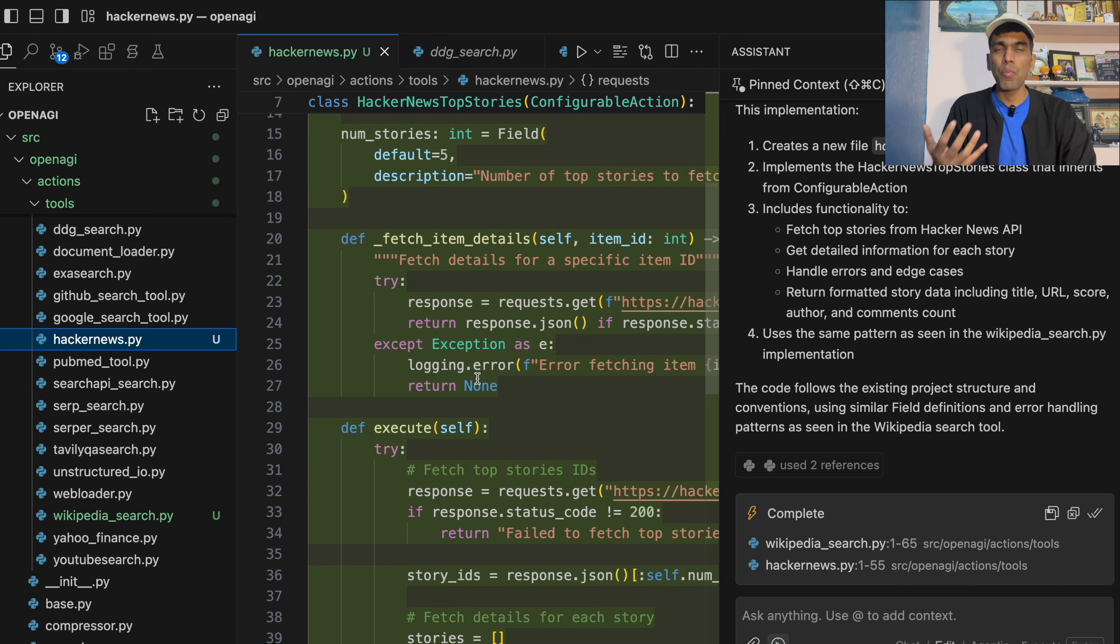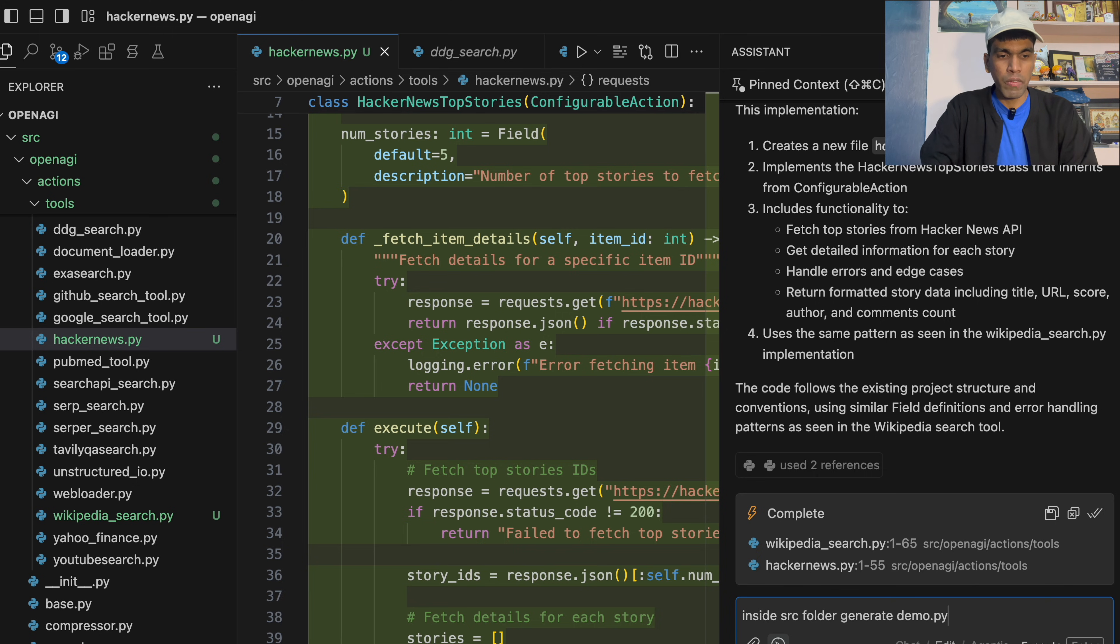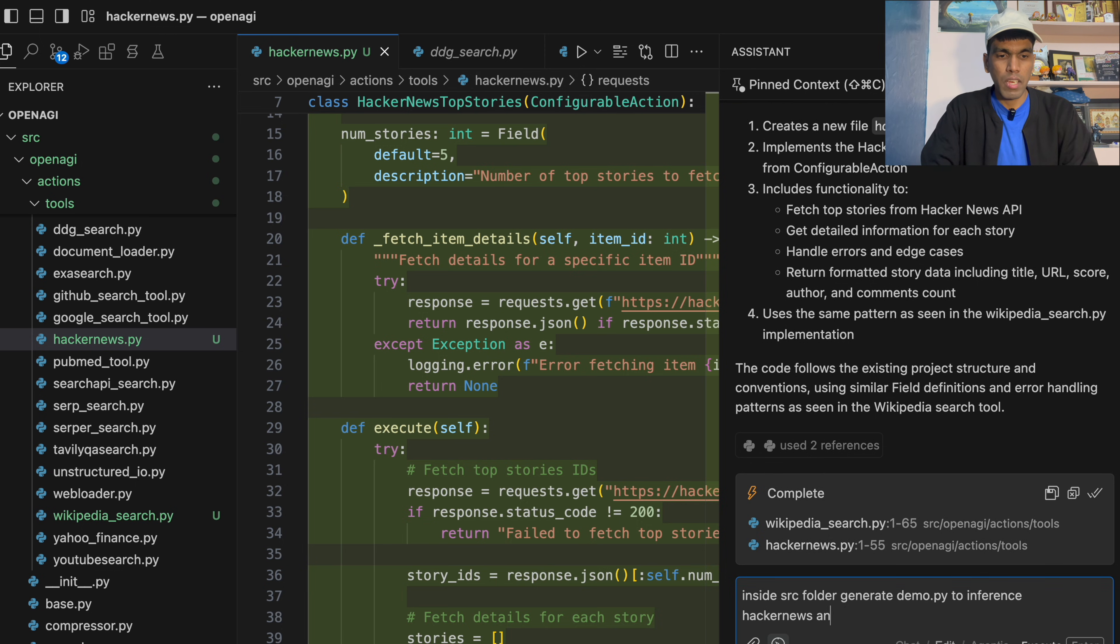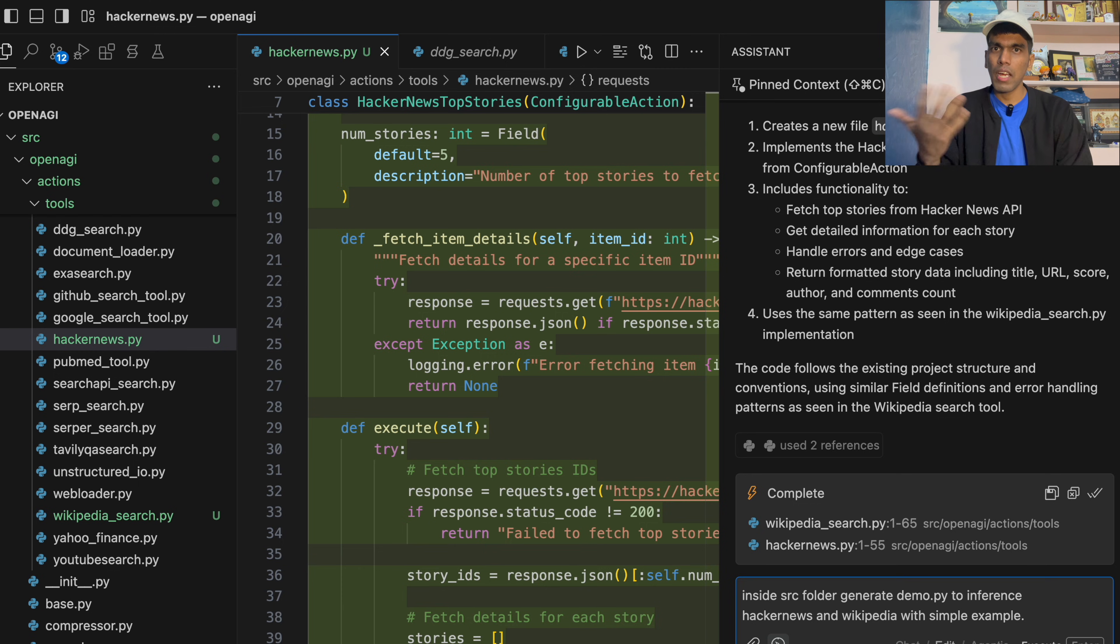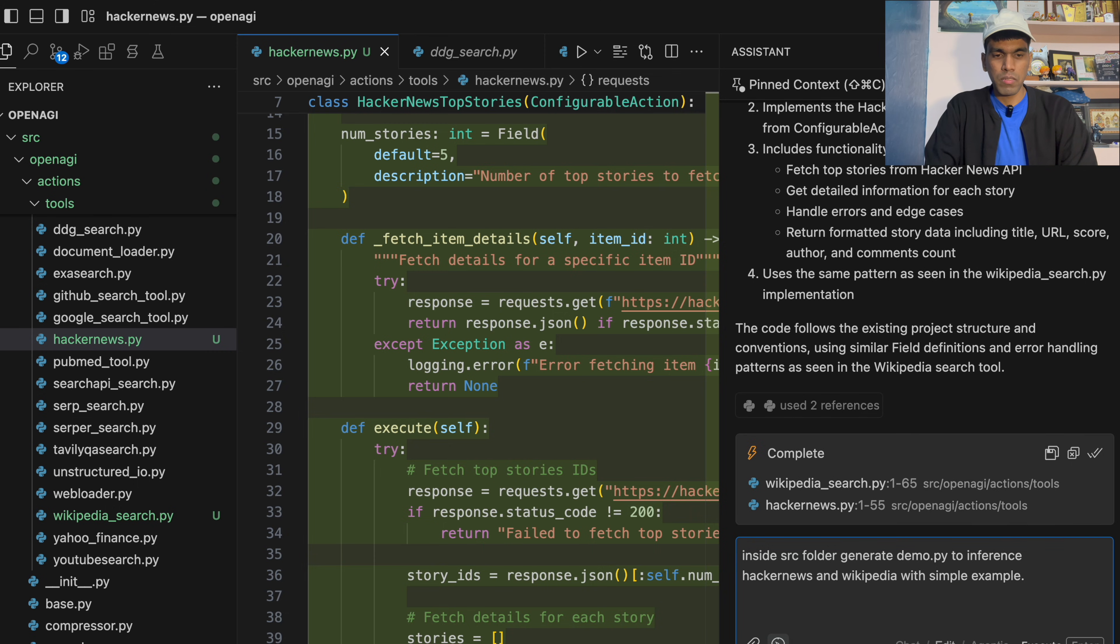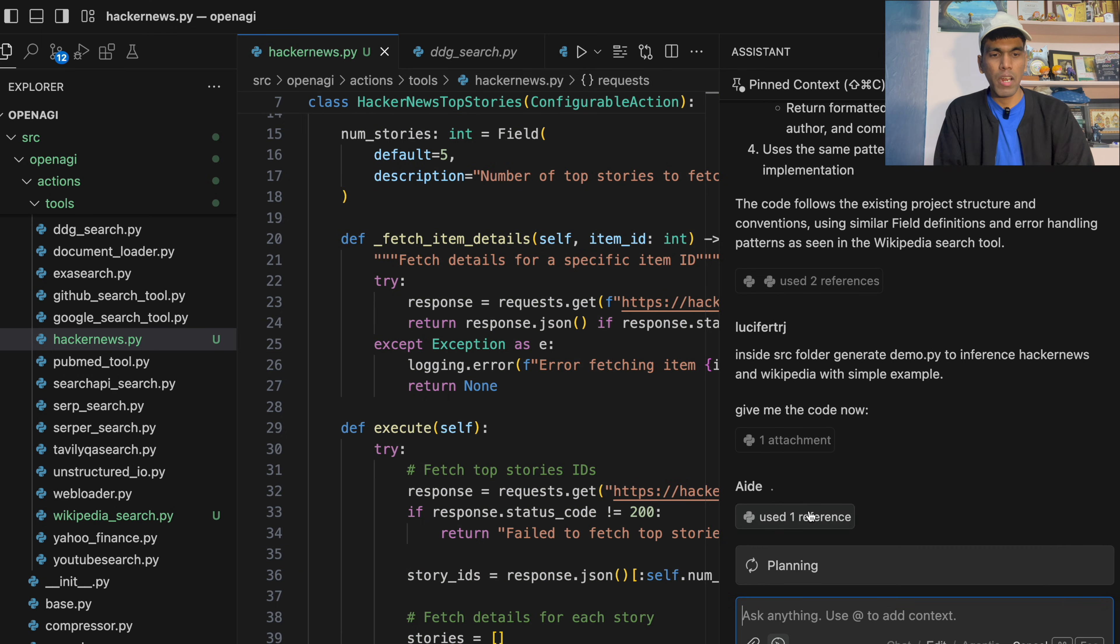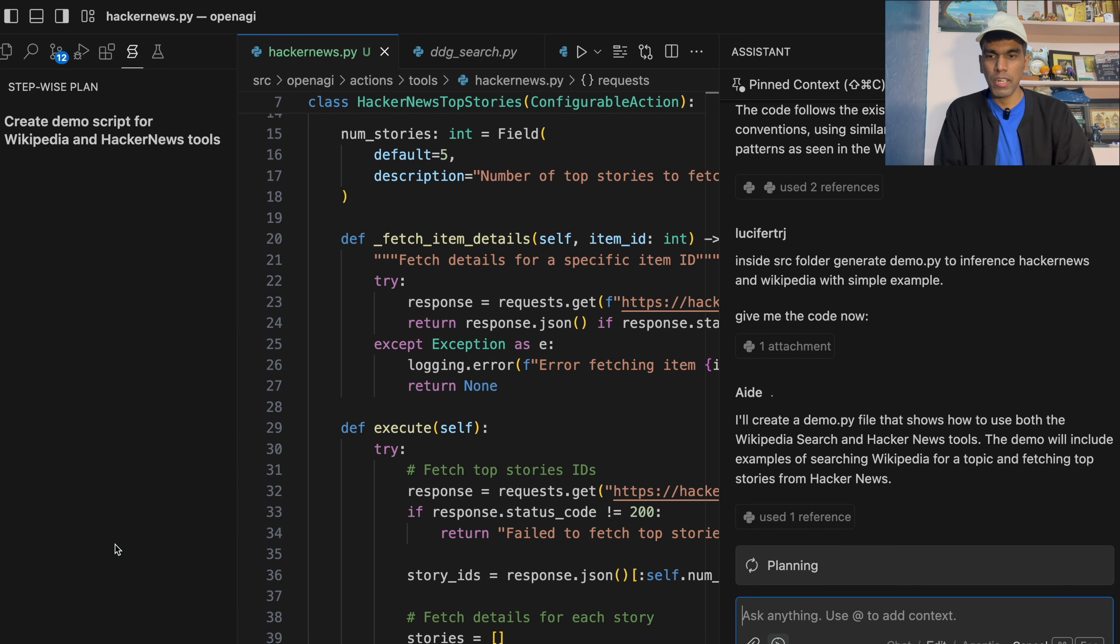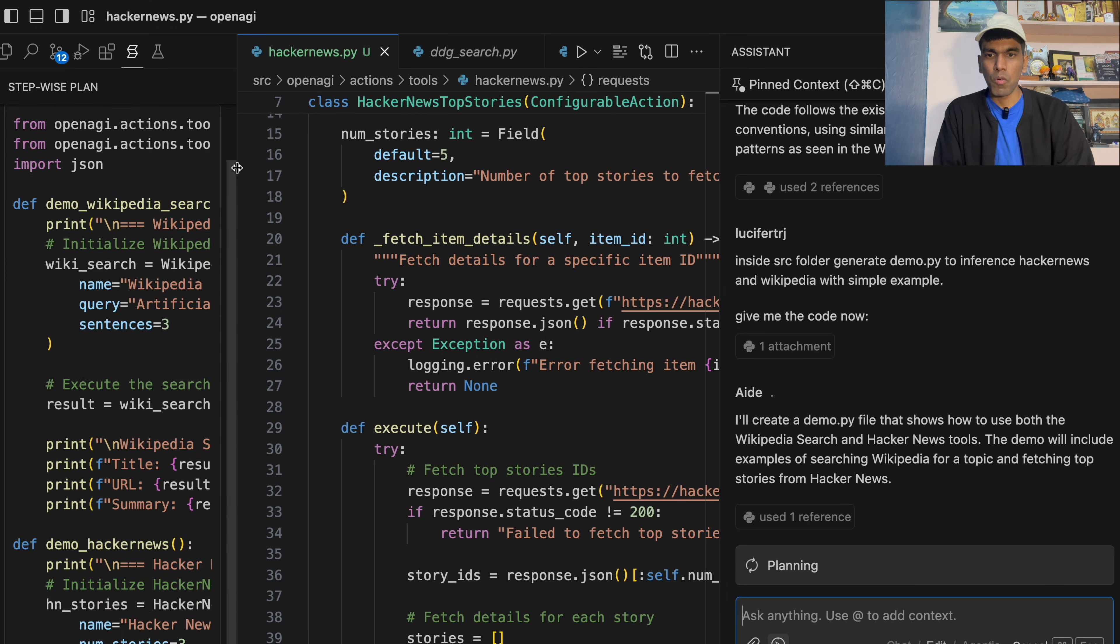So what now we need to do is, we need to test whether these two particular files are right or wrong. I just have to instruct saying that inside src folder, generate demo.py to inference Hacker News and Wikipedia with simple example. So I want to run this particular code so that I can test whether it is right or wrong. Once it is right or wrong, I'll create a cookbook and I'll do the open source contribution. So give me the code now. So it's just a simple prompt. And now again it will do the planning. And it needs to generate a new file inside src which is demo.py.